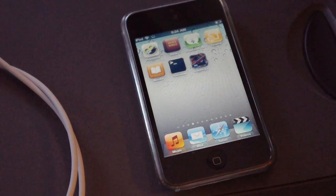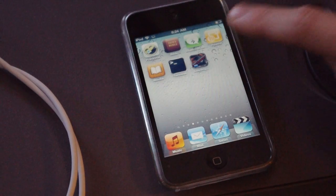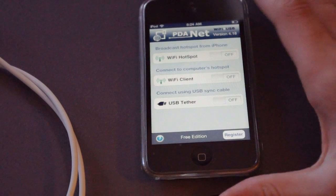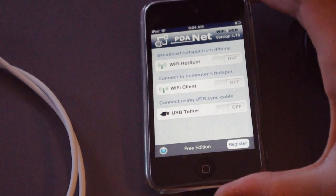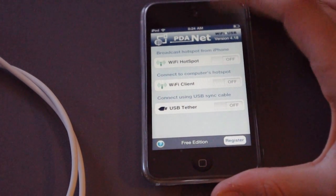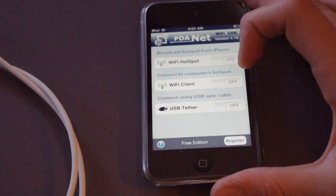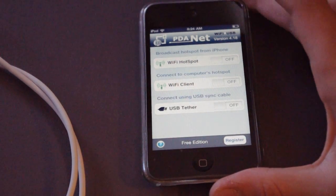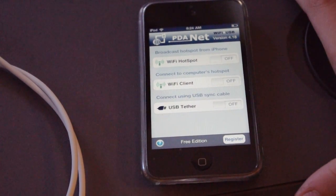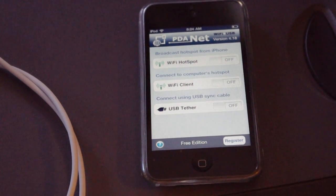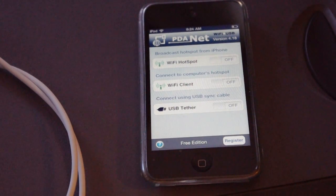Now going into the PDA Net app, it says multiple things. The top two options allow you to get internet as long as you have a Wi-Fi adapter already in your computer. But what we're going to use is USB Tether because we can do it through USB.